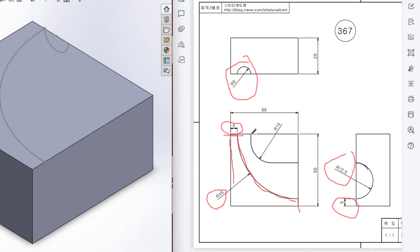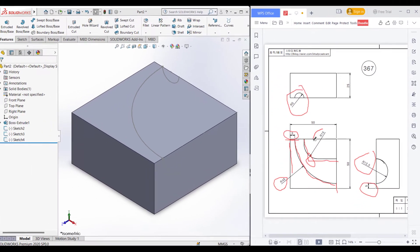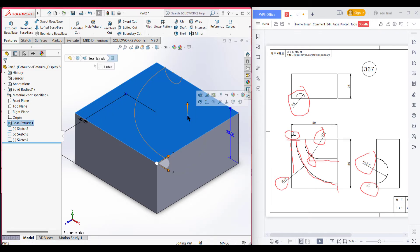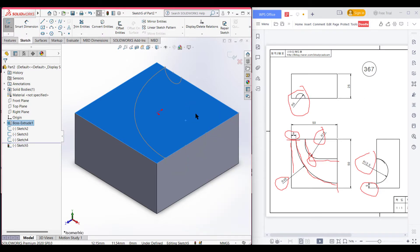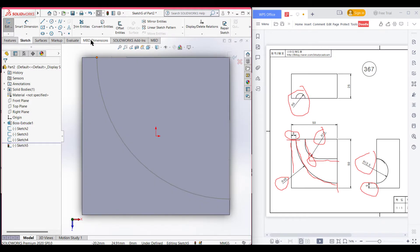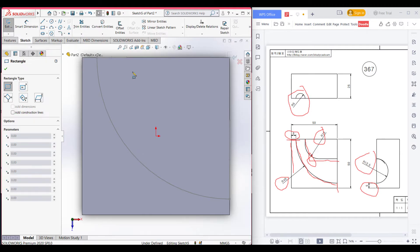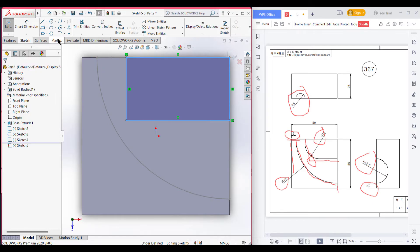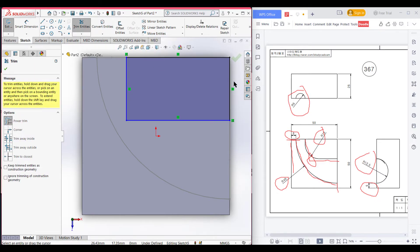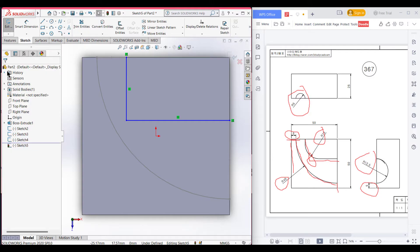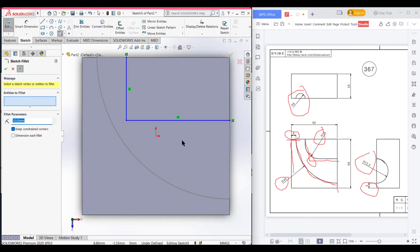Here we can see we have a half rectangular shape, and this corner is filleted at 15 units radius. Select the top surface, then sketch, set normal to it. Select corner rectangle, place one corner to this point and another corner to that point. Use trim entities to erase the other two lines of the rectangle, then press OK. Select fillet, set it to 15 units, select the corner point, and press OK.